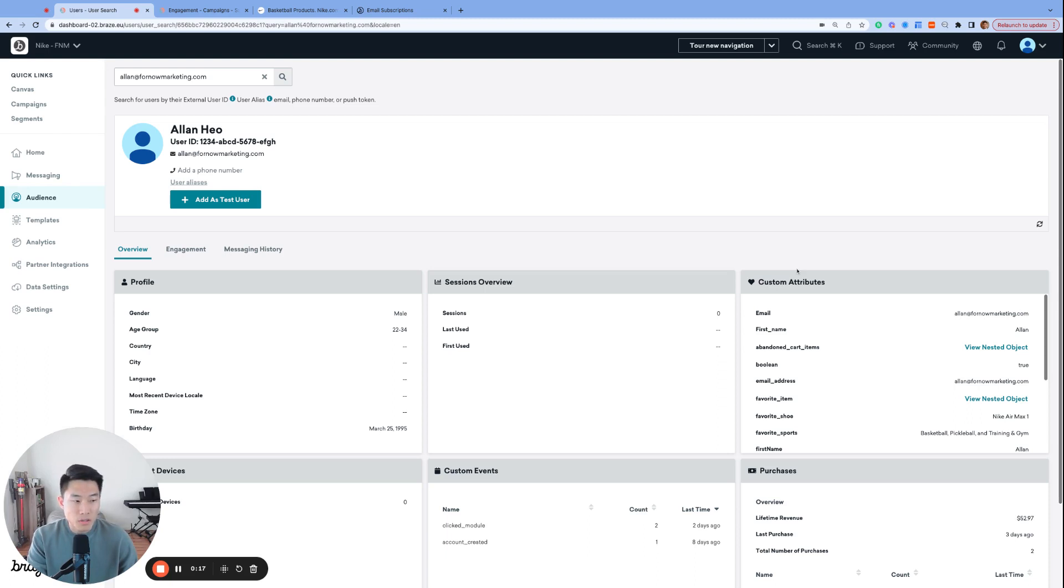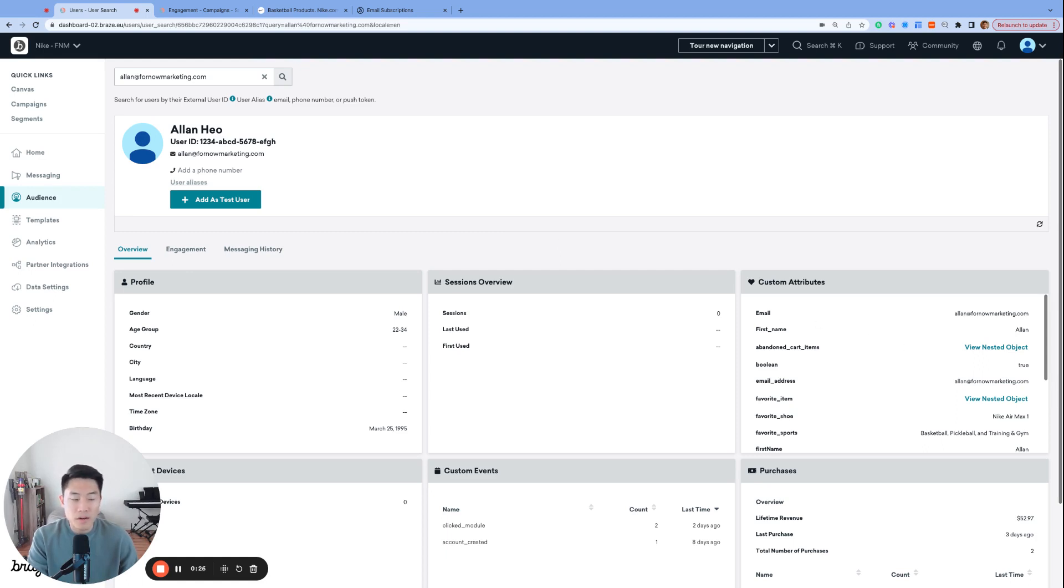Today, we're going to switch gears, revisit the user profile, and talk about the global email subscription states that Braze offers. It's a simple concept, yet Braze users often ask, what's the difference between subscribed and opted-in states, which we will cover in today's video. Let's get started.